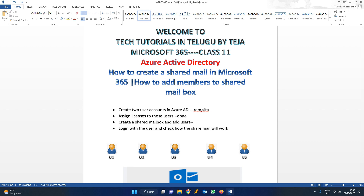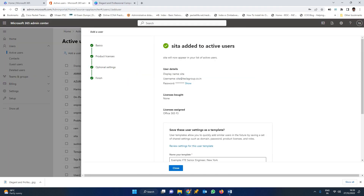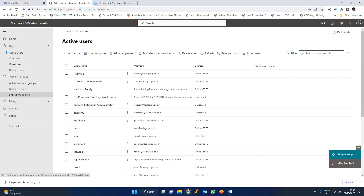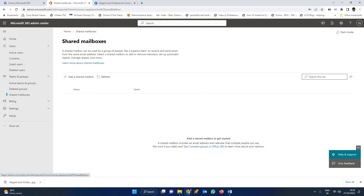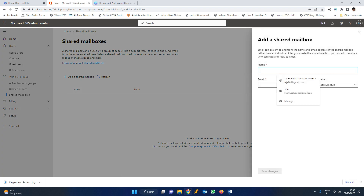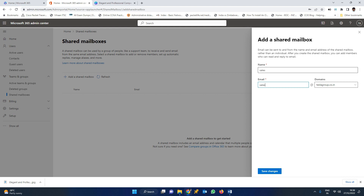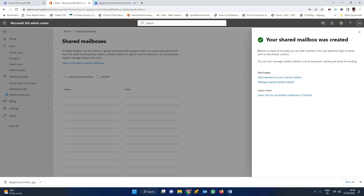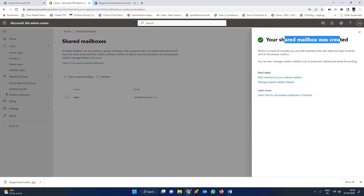Right now, we have to go and create a shared mailbox. Go to the console again. Click on Teams and Groups, then click on Shared Mailboxes. There is no shared mailbox currently present. I am going to add a new shared mailbox and give it the name sales. The email ID will be sales at teslagroup.co.in. Save changes. The shared mailbox has been created successfully.